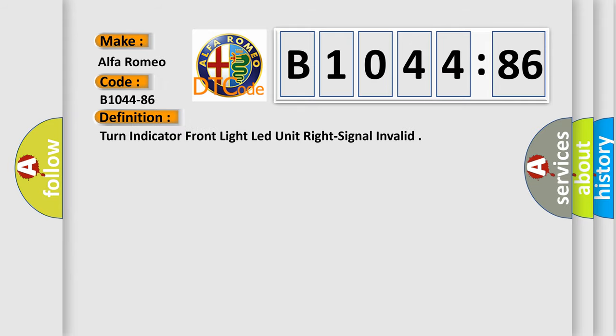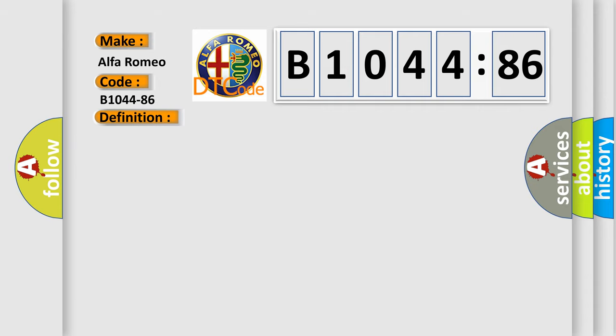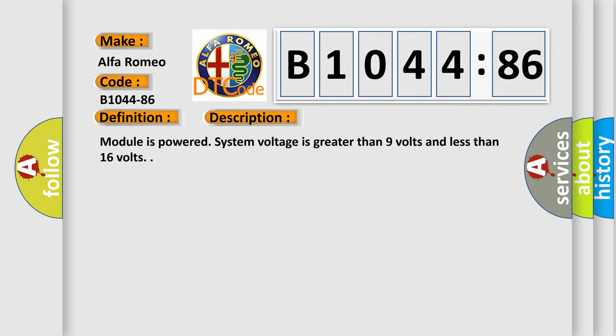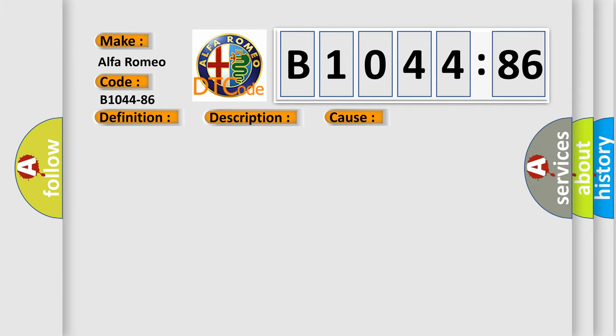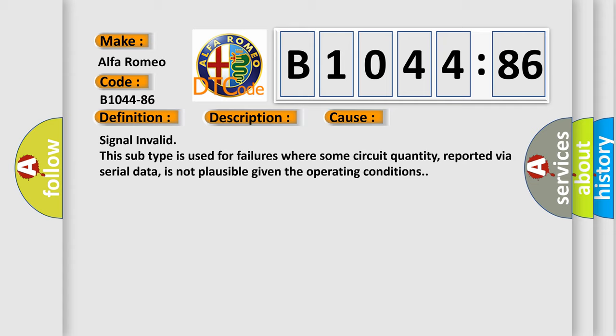The basic definition is: turn indicator front light lead unit right signal invalid. And now this is a short description of this DTC code. Module is powered. System voltage is greater than 9 volts and less than 16 volts.